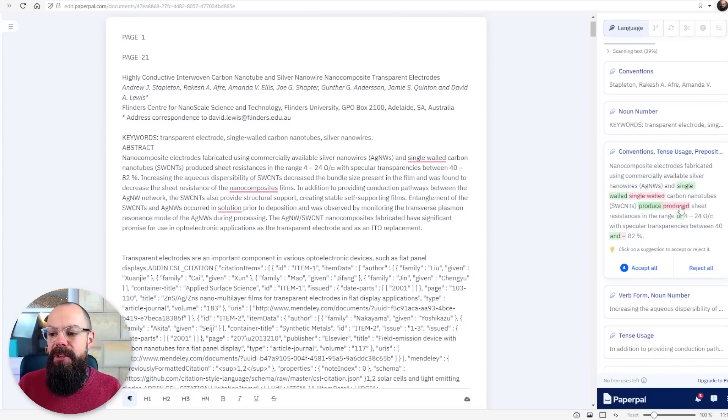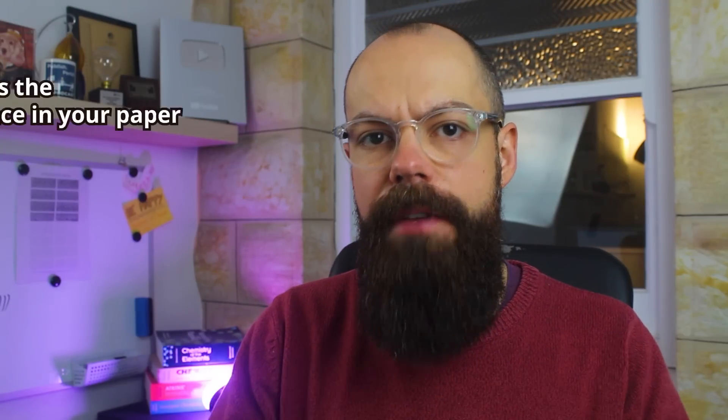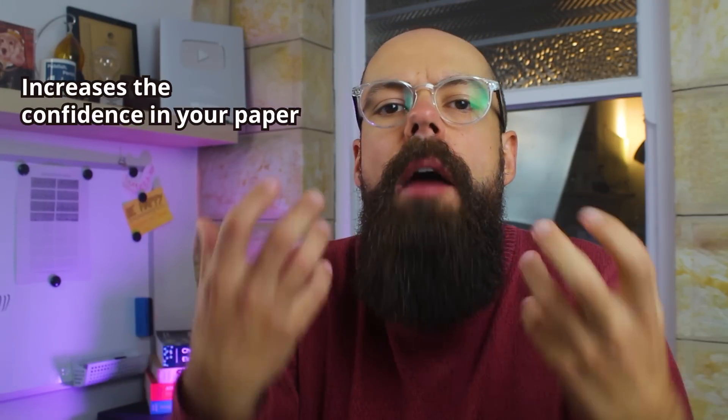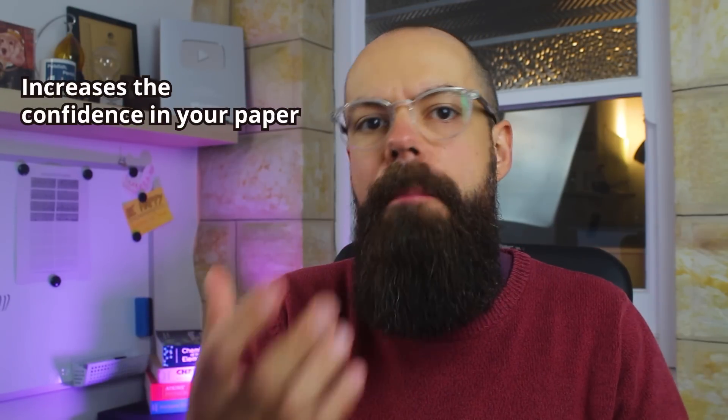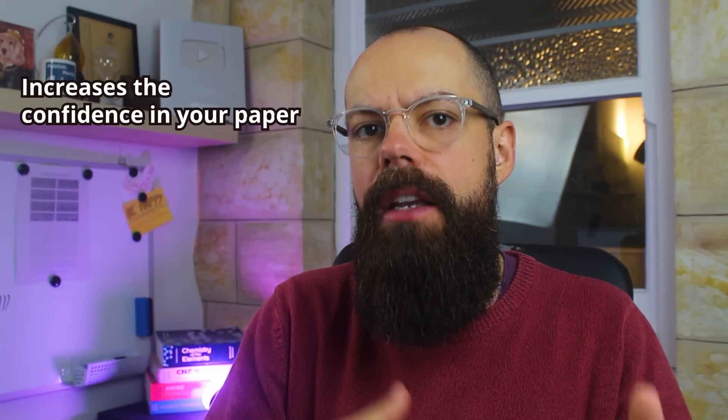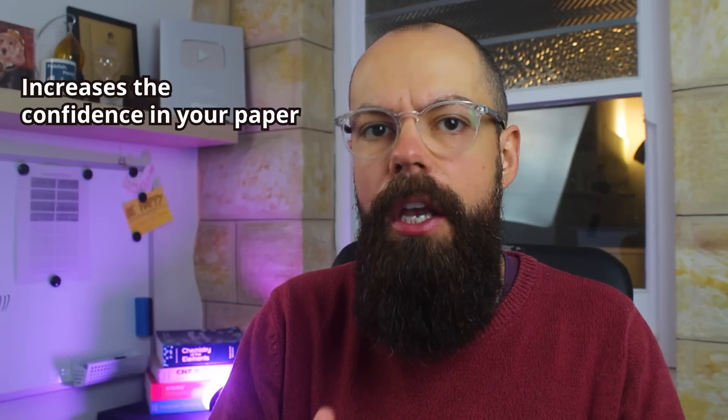You can see that I've put produced instead of produced. So overall these are the things that are going to make a reviewer feel comfortable about accepting your work.